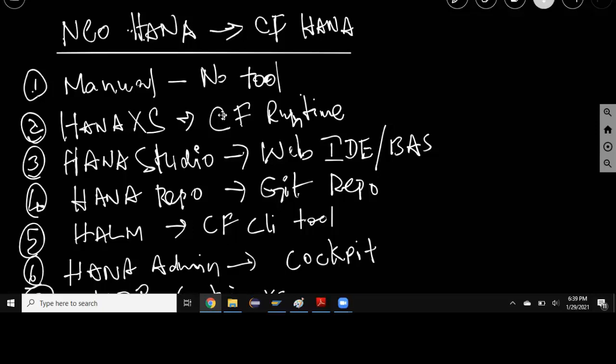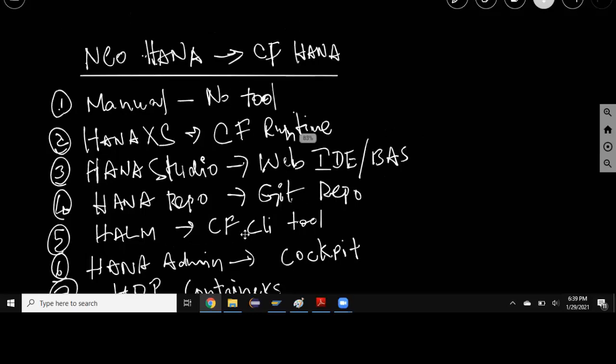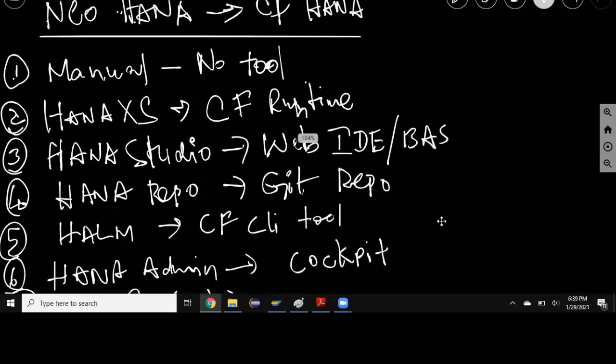And of course you're going to have new development tools like web IDE full stack or Business Application Studio instead of HANA Studio after migrating to the HANA Cloud product. Repo is going to be replaced by GitHub and HLM is going to be replaced by CF CLI tools for deployment.